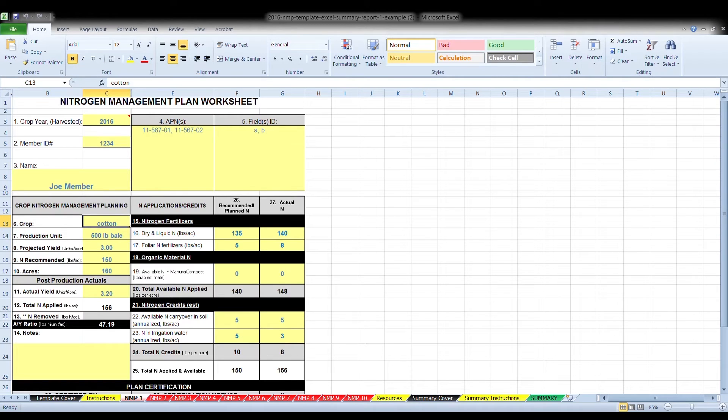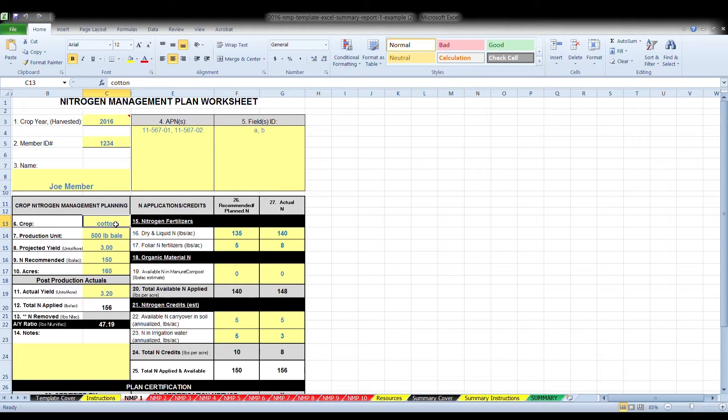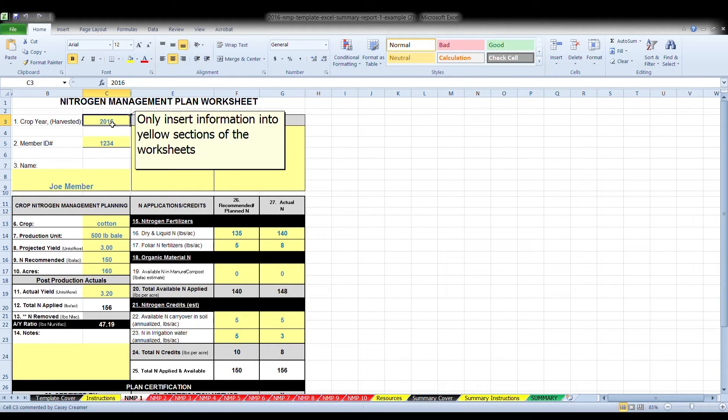Box six, enter the crop name. For example, almonds, walnuts, table grapes, wine grapes, raisin grapes, watermelons, canning tomatoes, fresh market tomatoes, etc. For this example, we used cotton.